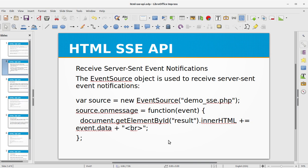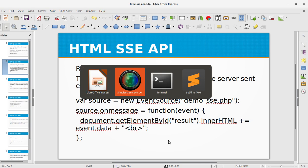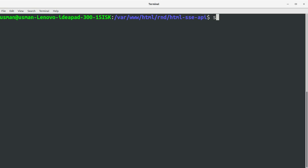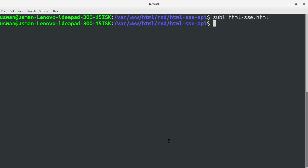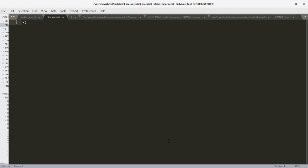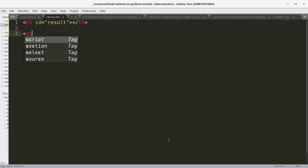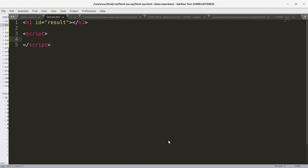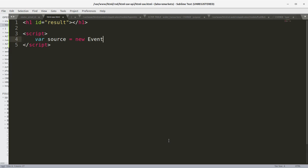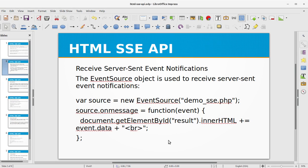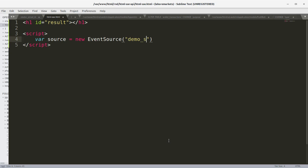So let's build the HTML part first. I'm going to create a file, let's say html_sse.html. I'm going to create an h1 tag with an id result, and I'm closing the h1 tag. I'm going to write the script, that is JavaScript, and within that script we are going to create a source, and source is basically new EventSource object, new EventSource, and the file is demo_sse.php.